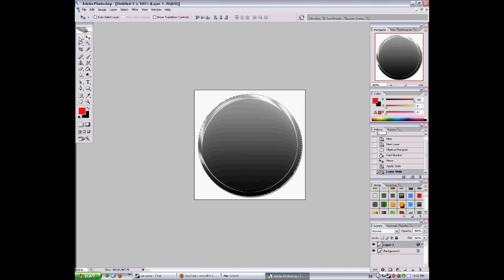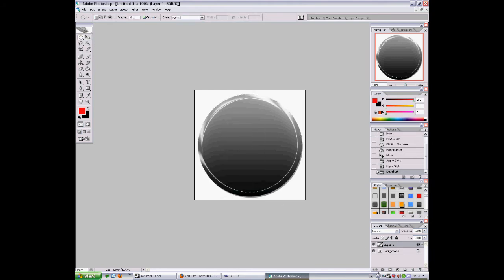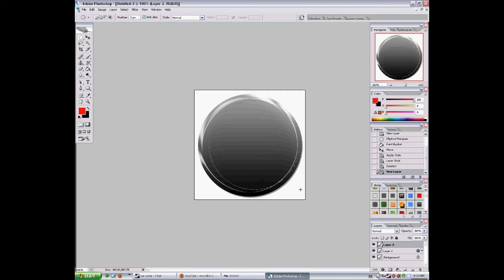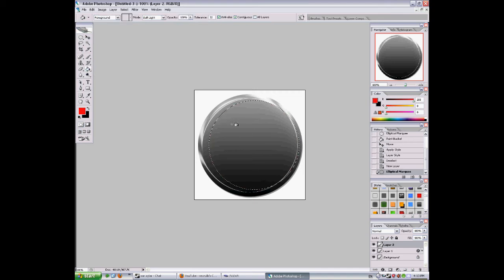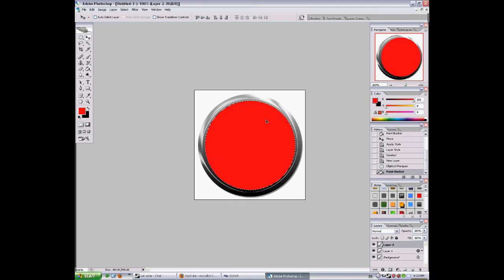Now we'll deselect it. Make a new layer. Now we'll do another circle. Fill the size of our orb and we'll fill it with red also. Doesn't really matter.